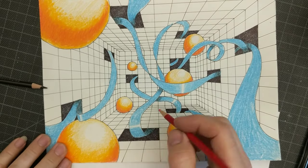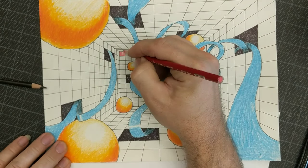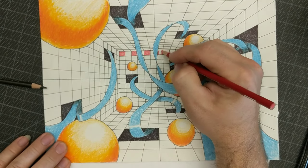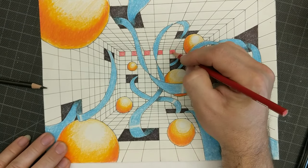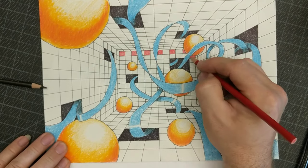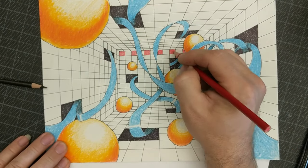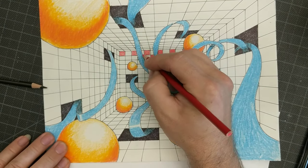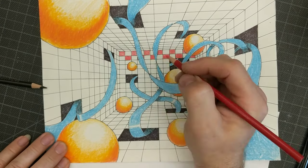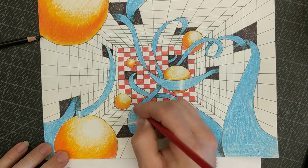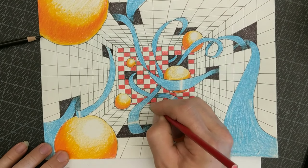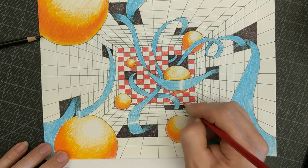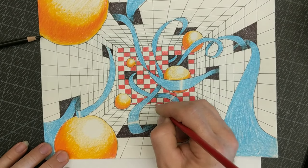I then moved into the tedious act of doing all of the checkered. This is probably the hardest part so let me give you a few tips. It's not really the hardest part, but it is definitely the part that takes the longest.